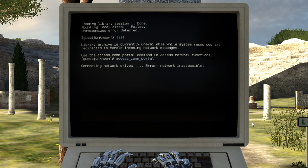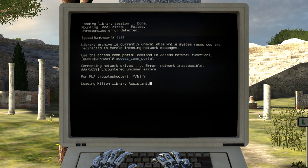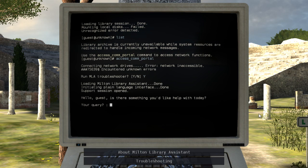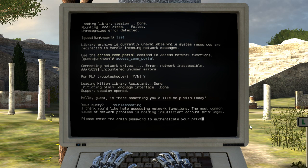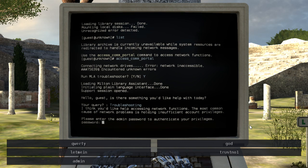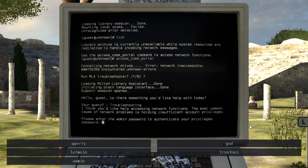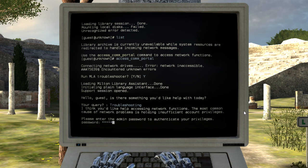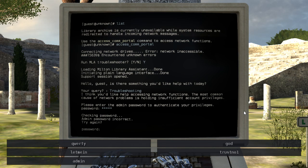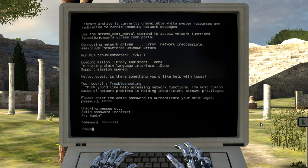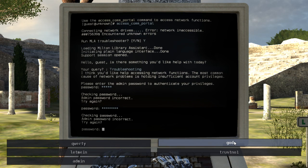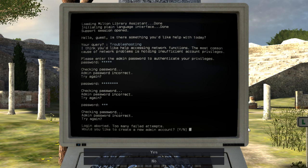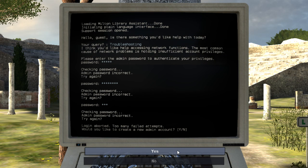I think you'd like help accessing network functions. The most common cause of network problems is holding insufficient account privileges. Please enter the admin password. Is it just admin admin? I guess it's gonna make me try all of these before I have an option to quit. Nope. Too many failed attempts.